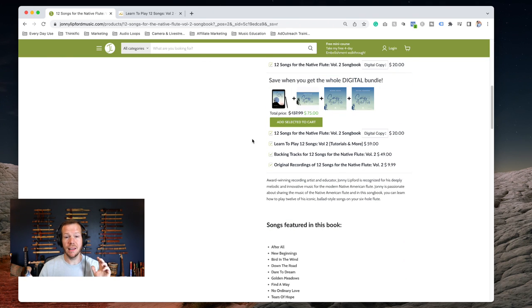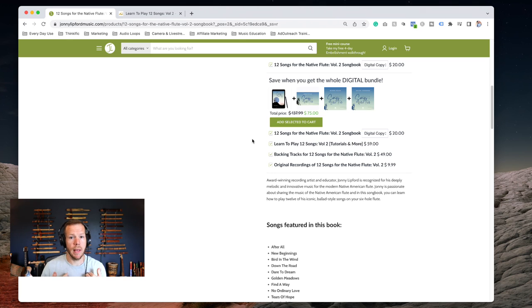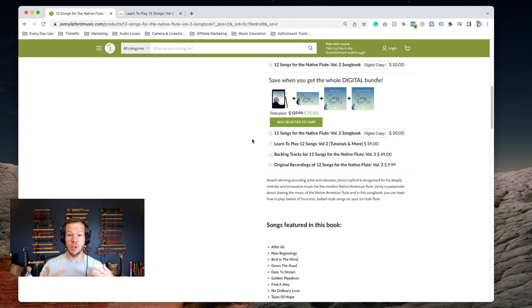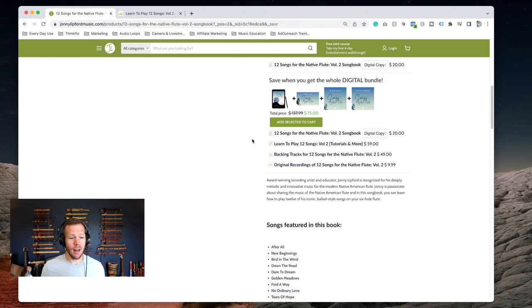Or you can just get the digital only. This is a really good option for international customers. We're based here in the US and shipping in general has gone through the roof.